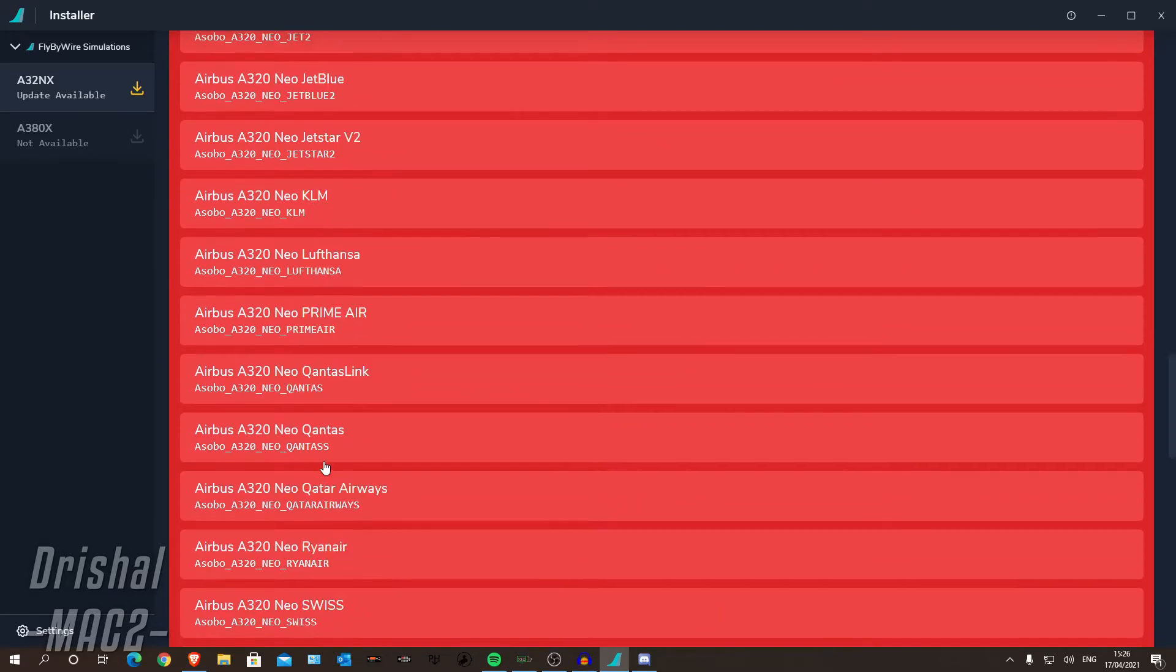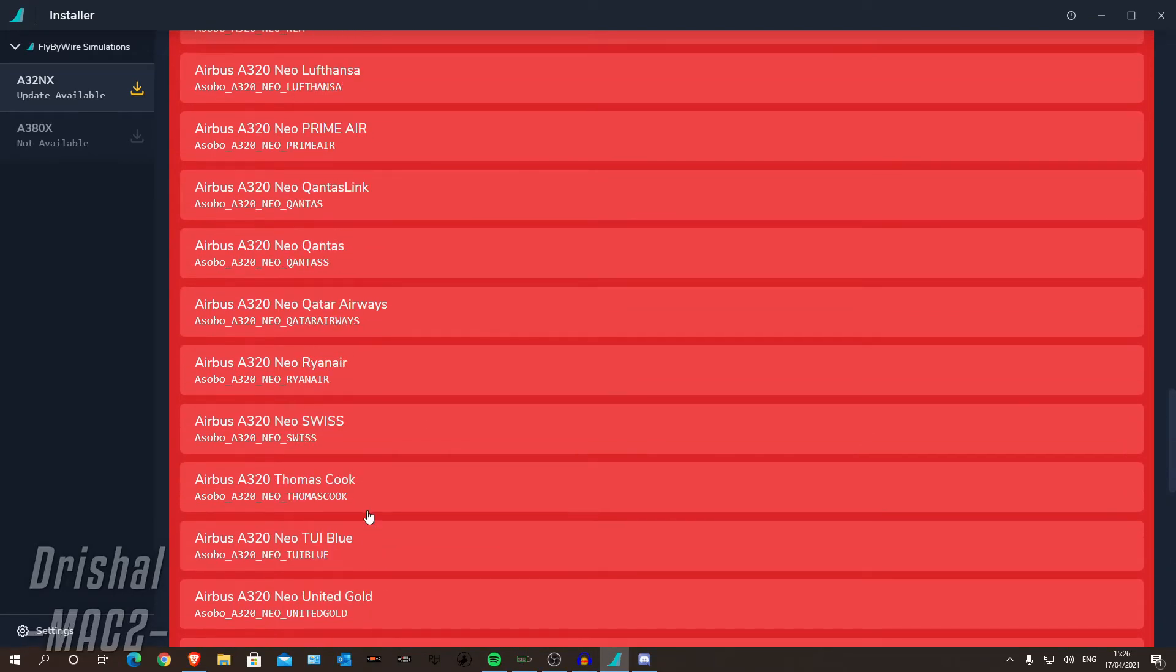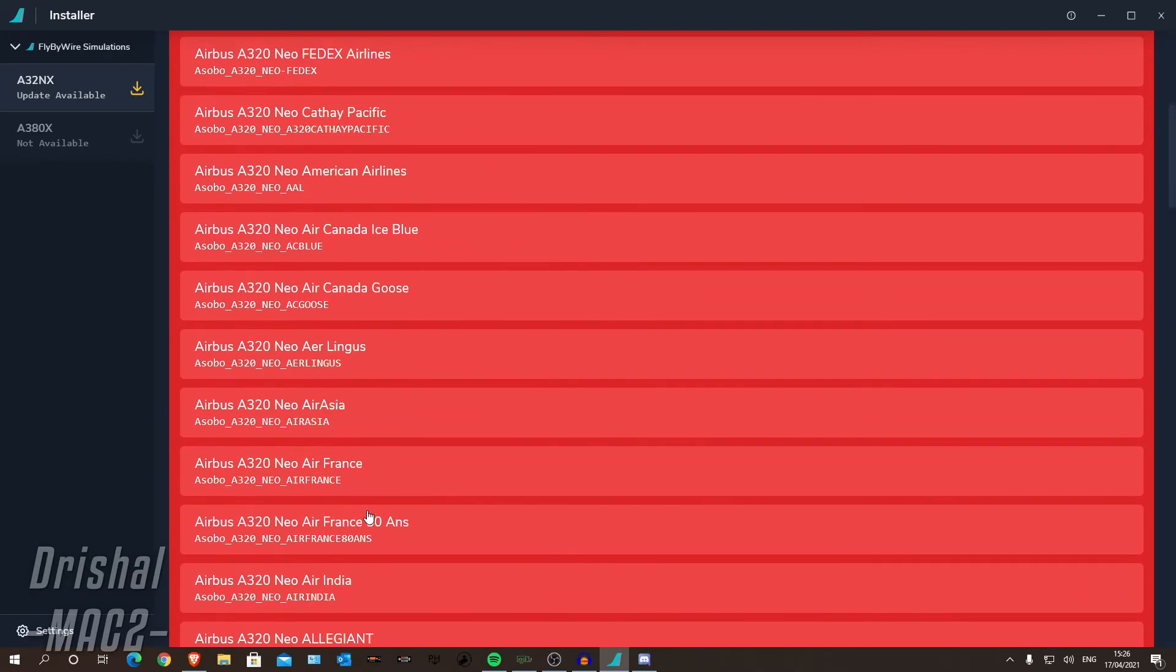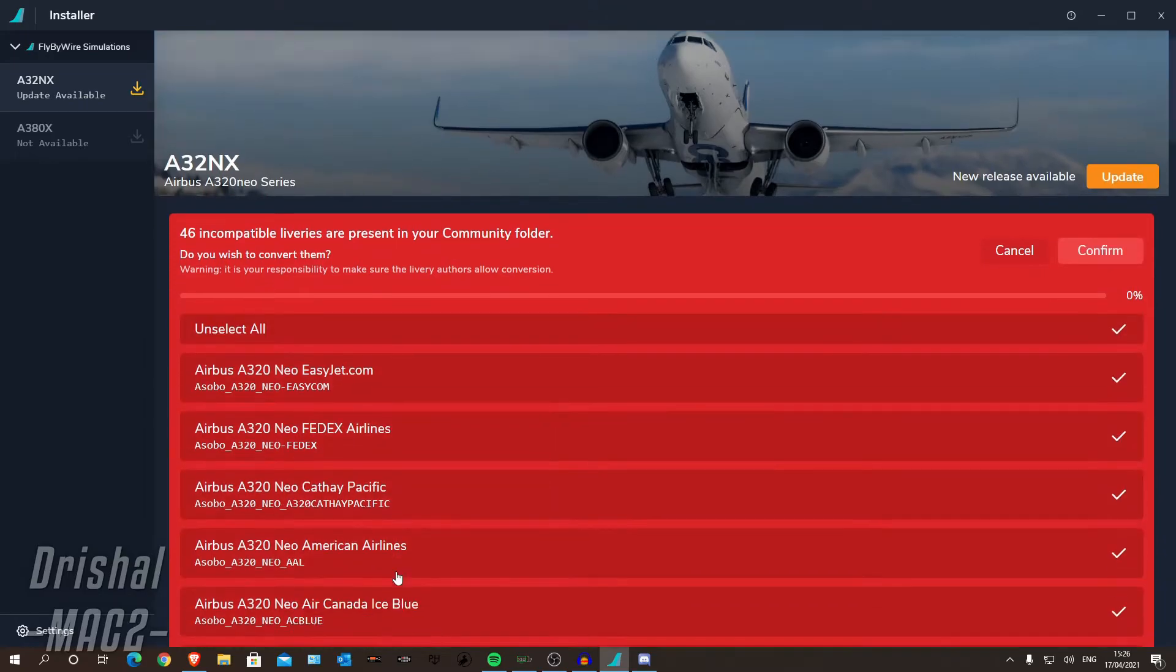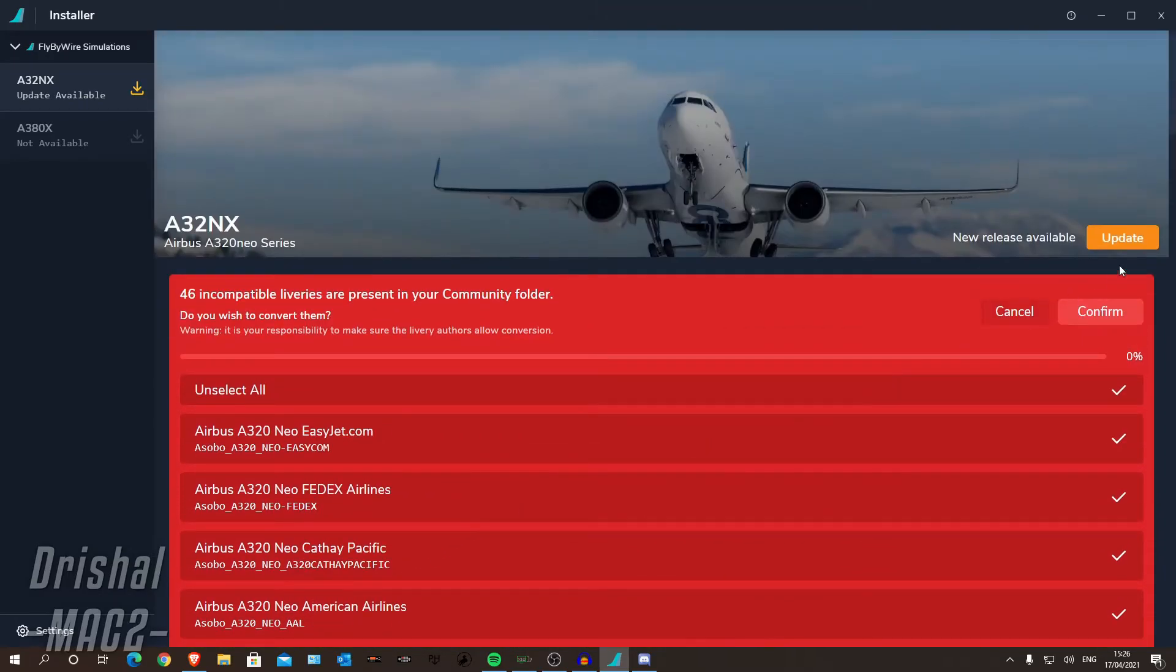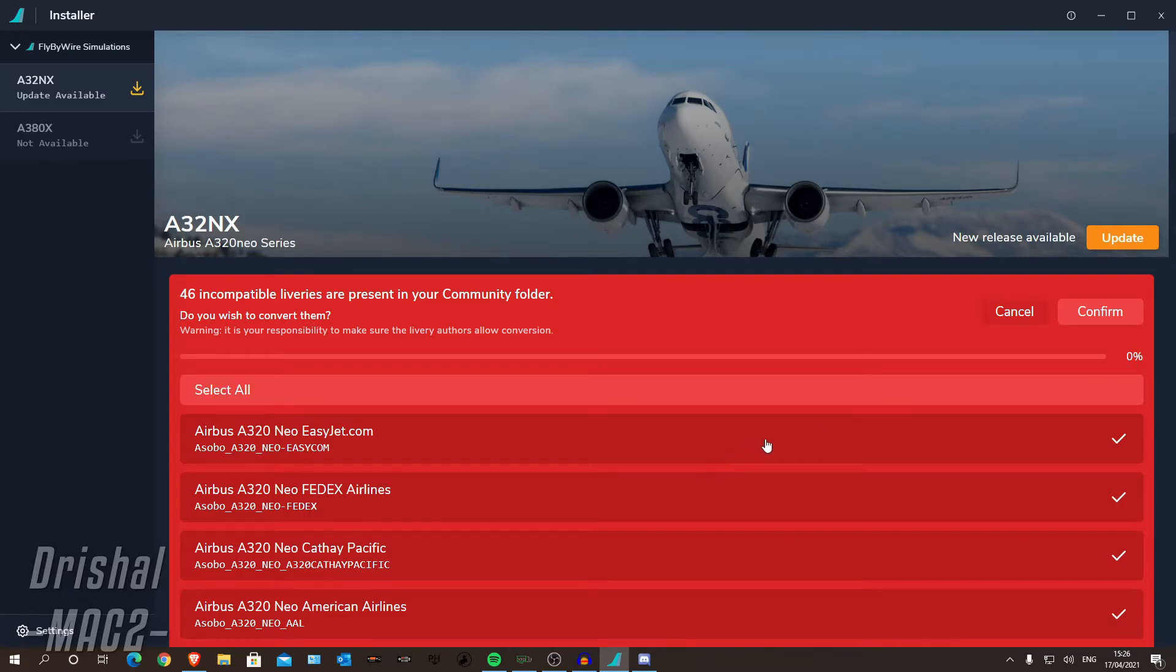And then you can select which ones you want to do. So you can select certain ones. I, of course, want to do all of them. So I can click select all and it selects them. I can click confirm. And I believe it should start doing it. You should see the progress bar rising any second now.